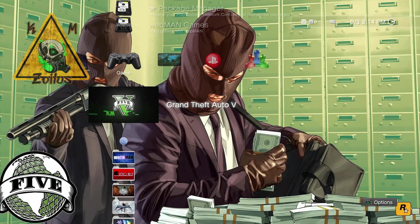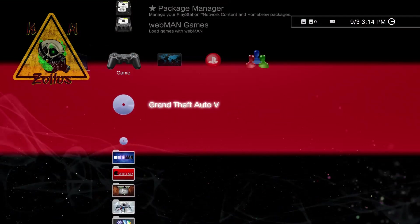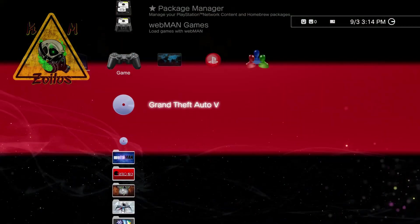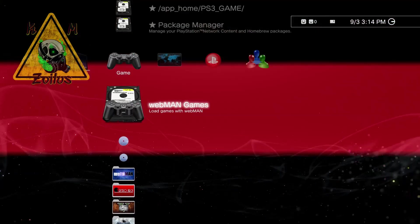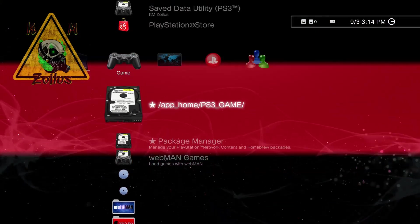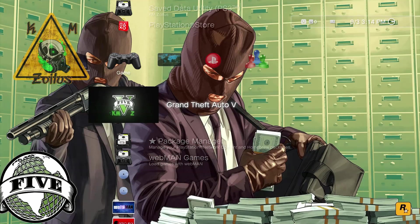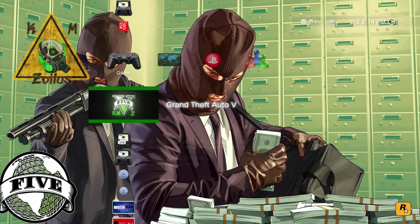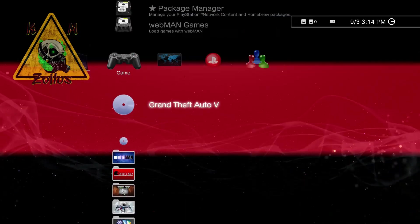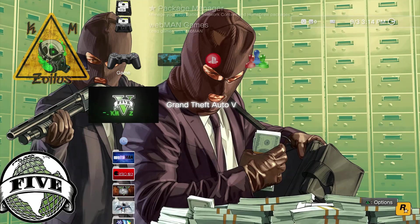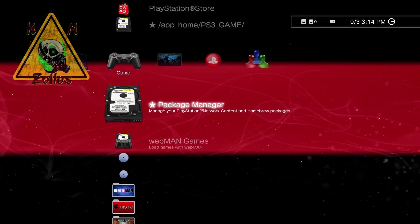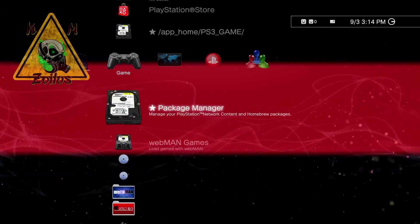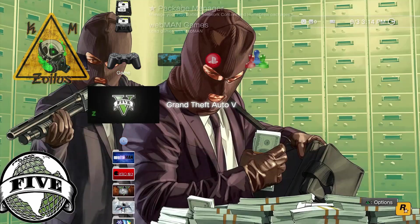For those of you who are on custom firmware, you always want to launch the game from the game disc icon right here. You never want to launch the game from the app home PS3 game. Technically, you can launch it from there, but you don't want to. Always launch it from the disc icon. Those of you who are on HEN, I don't think you have this option available.